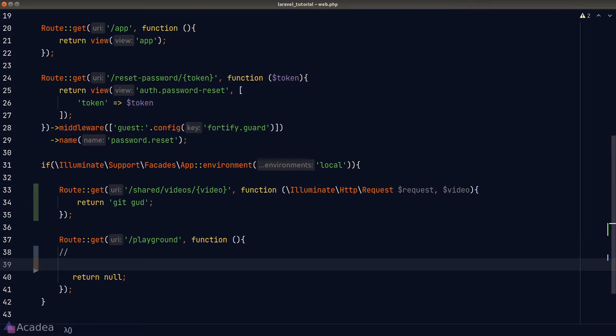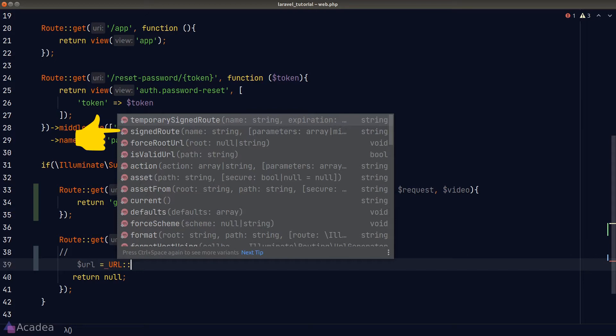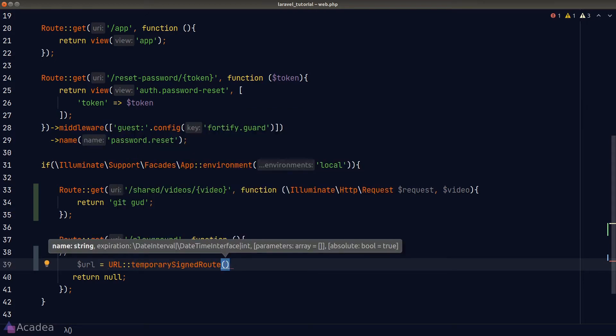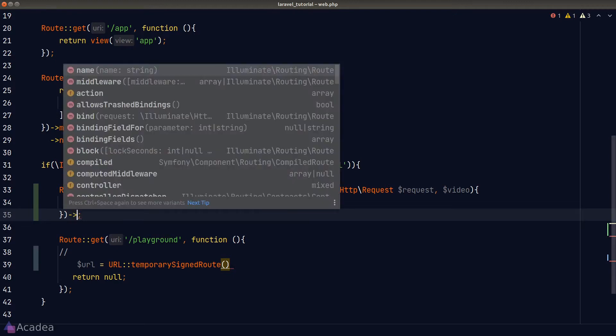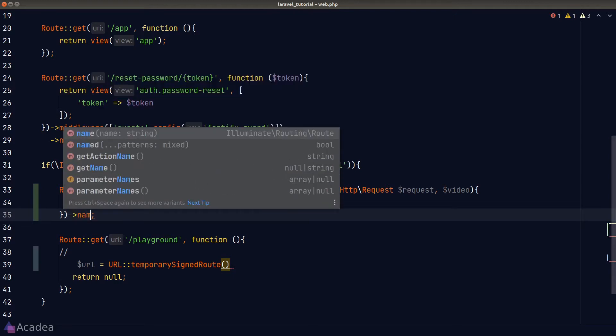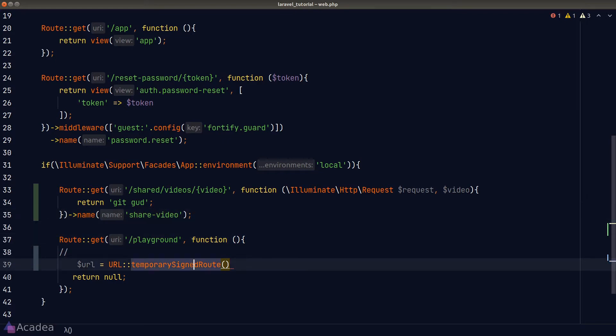So to create a signed route in Laravel, we will need the help of the URL facade. Laravel provided us two variants to sign a route. One is with an expiration time, which is useful to create a temporary link. The other one is just to call the signedRoute function and that is helpful to create a permanent protected route. I'll go ahead and call the temporarySignedRoute function in this demo. Now the first argument in this function is asking for a route name, which is a reference to an existing route in our app. In our case here, we want to turn our share video route here into a protected route. So let's give our routes here a name, I'll call it share video. And then I'll go ahead and pass the name share video into our signed route function.